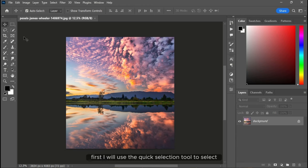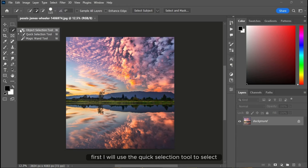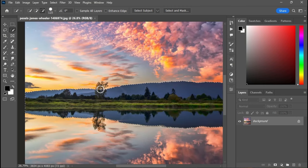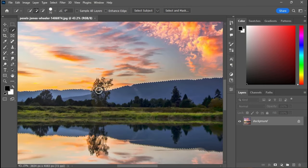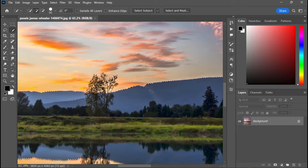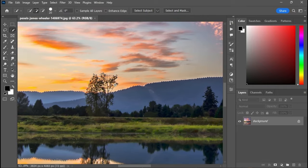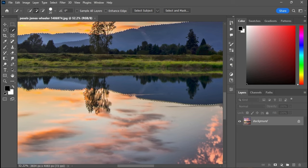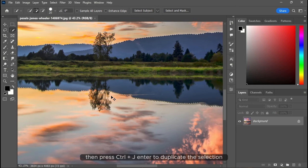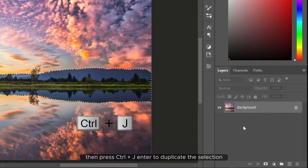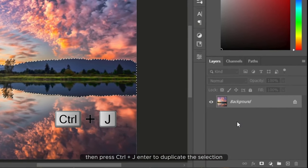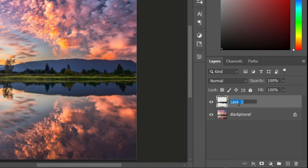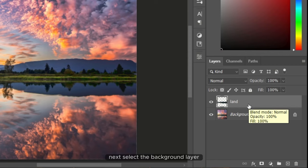First, I will use the quick selection tool to select the land area along with the reflection, then press Ctrl and J to duplicate the selection. Let's rename it to land. Next, select the background layer.